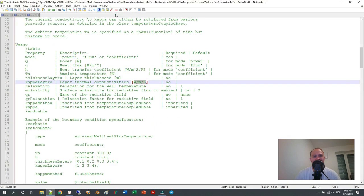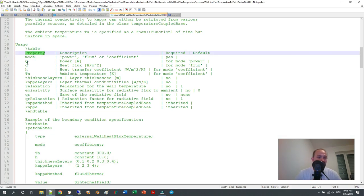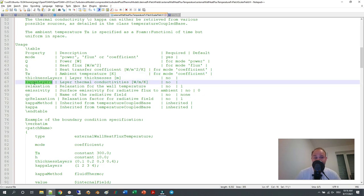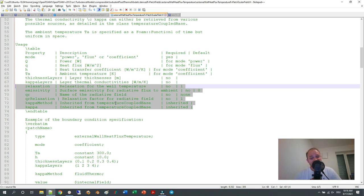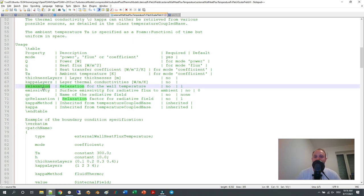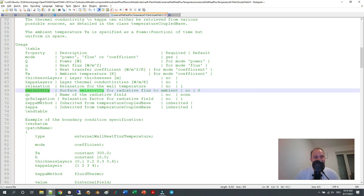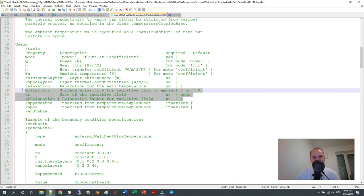Going through the properties you can define: mode, uppercase Q, lowercase q, h, Ta, and the optional thickness layers — which we already covered. There is also a relaxation factor for the whole temperature field. If you have outer correctors — say five or ten of them — you can use under-relaxation within a time step. The default value is one, meaning no under-relaxation. Then there is the kappa method and kappa value, important for conjugate heat transfer simulations.